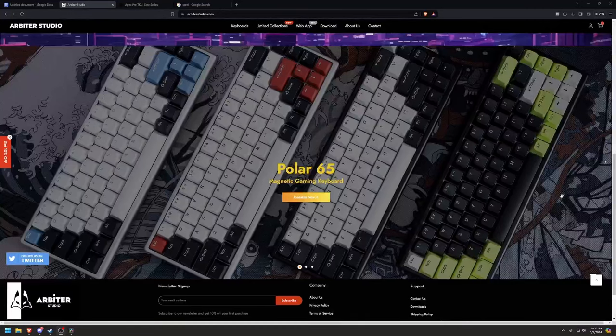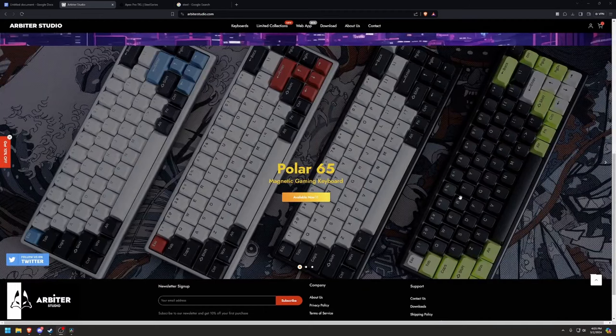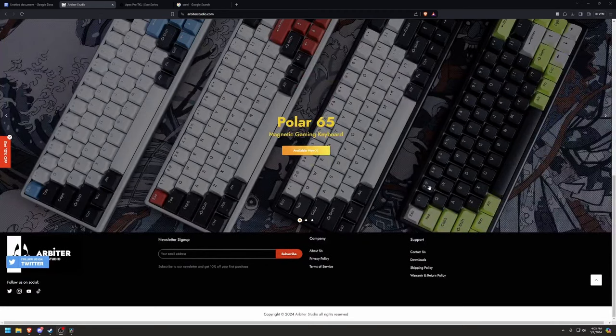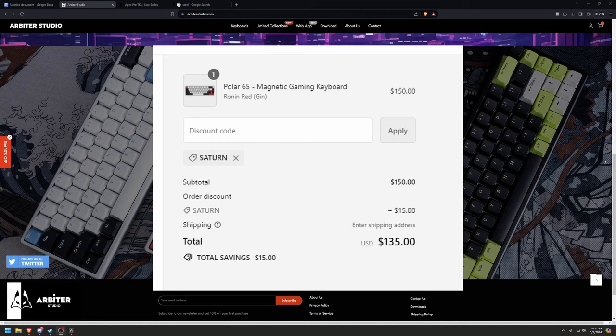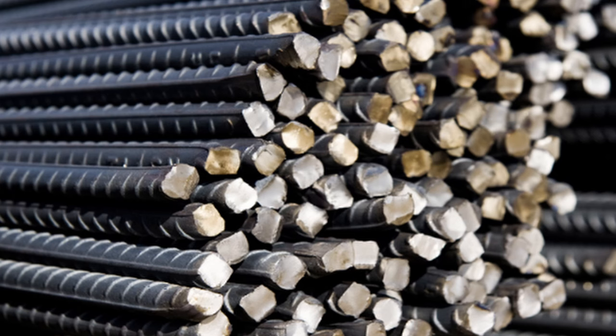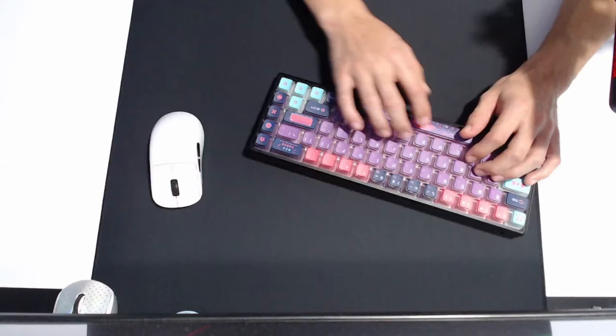But what if I told you that one of the best Hall Effect rapid trigger boards was currently in stock, $100 cheaper, and made out of metal, and it sounds like this.